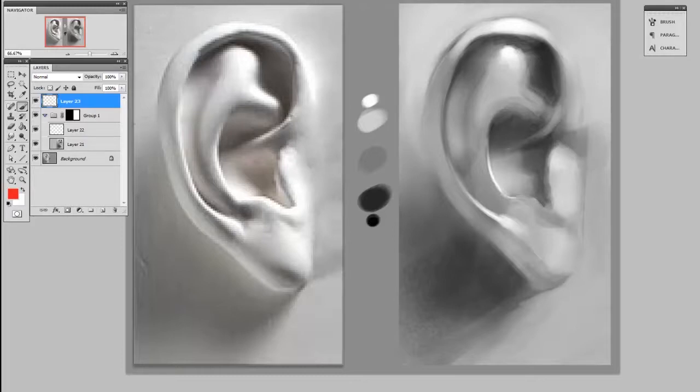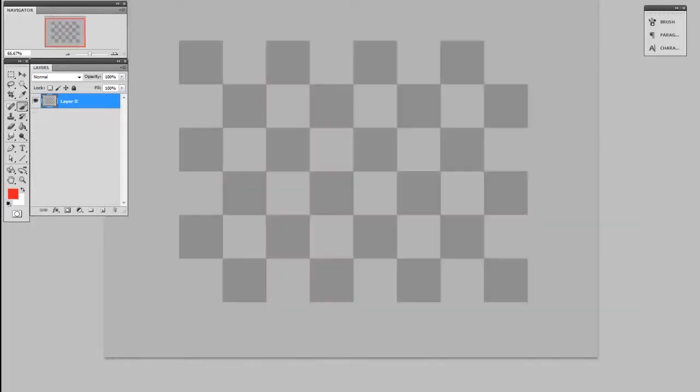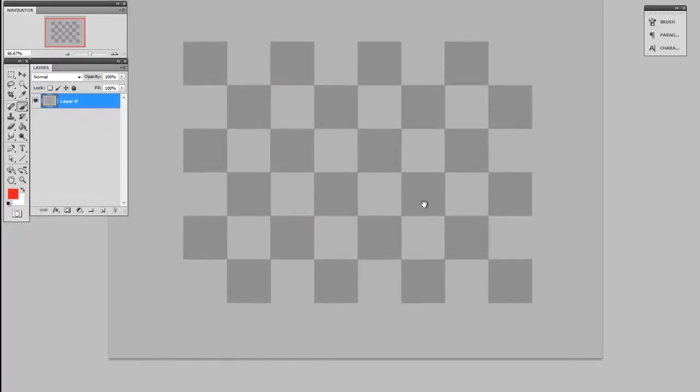So to fix that, I'm going to try using an adjustment layer. I'm going to show you what that looks like in a different document first.